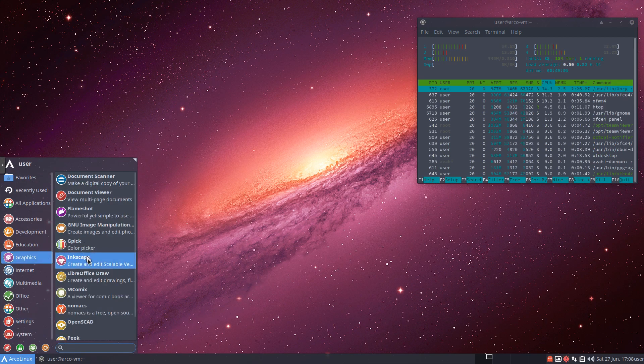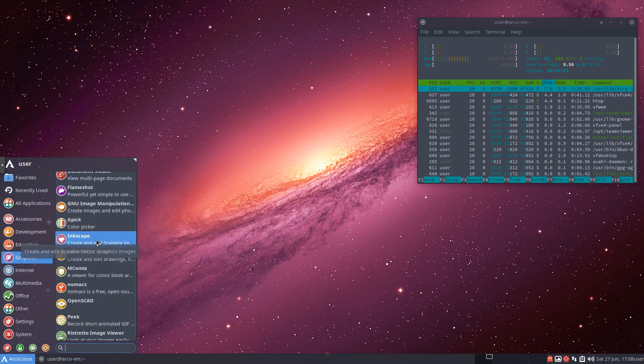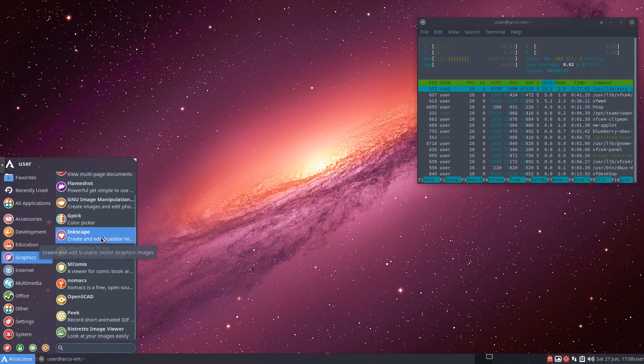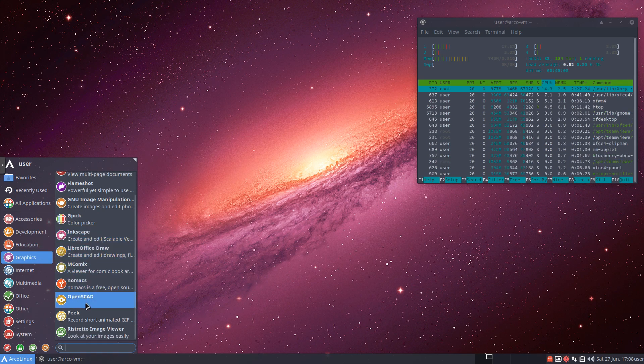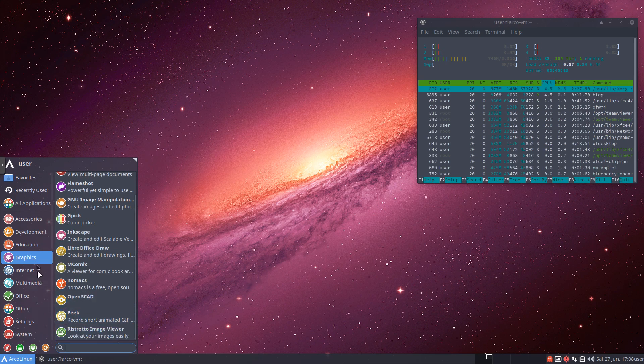Under graphics, again, just a couple more things to take a look at. Inkscape, another great program to use if you want to do vector graphics. OpenSCAD, which is really nice as well. And Image Viewer down here.